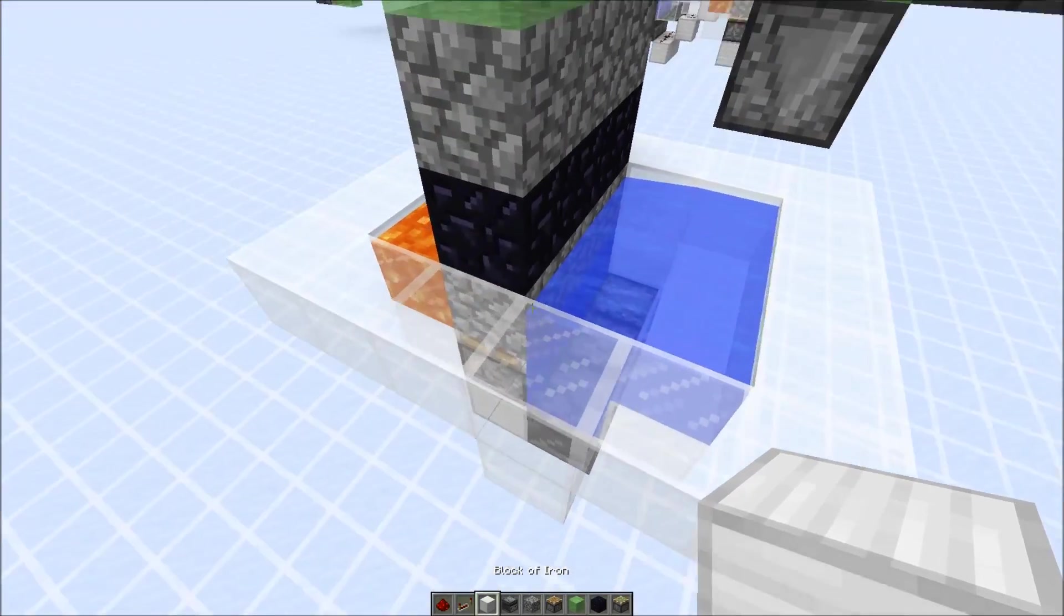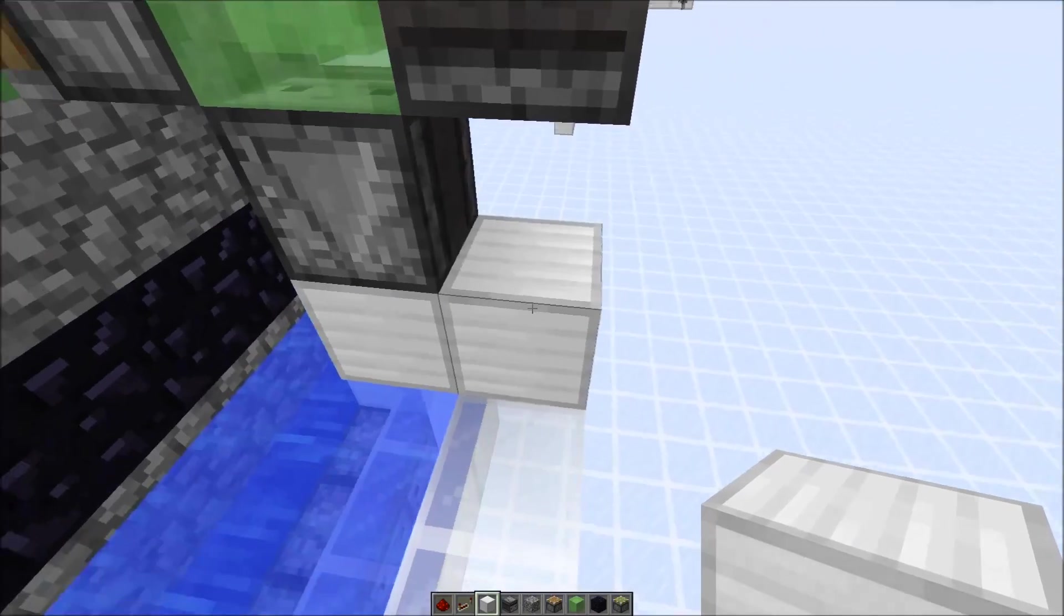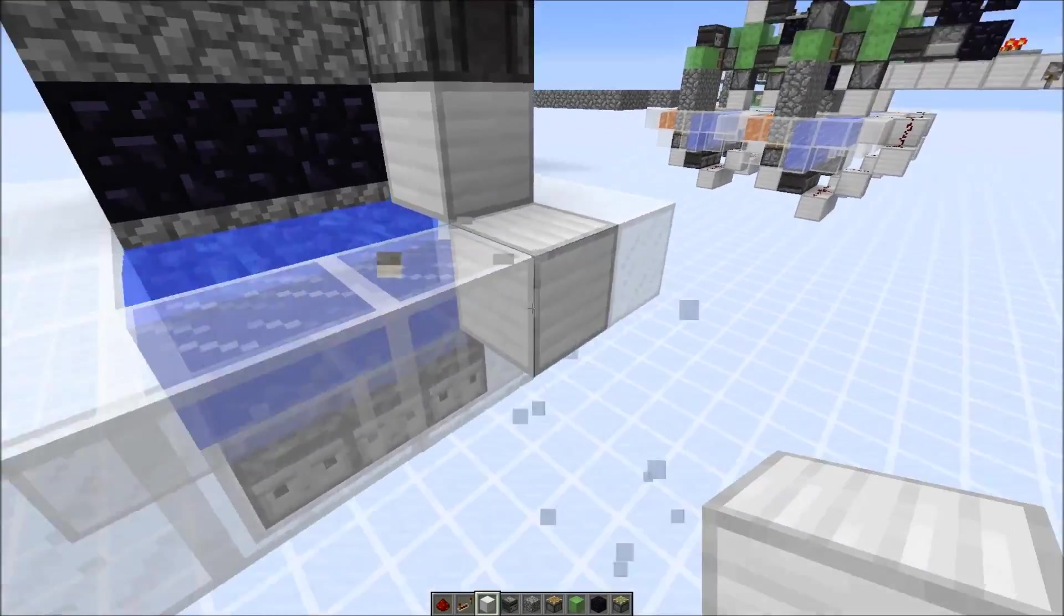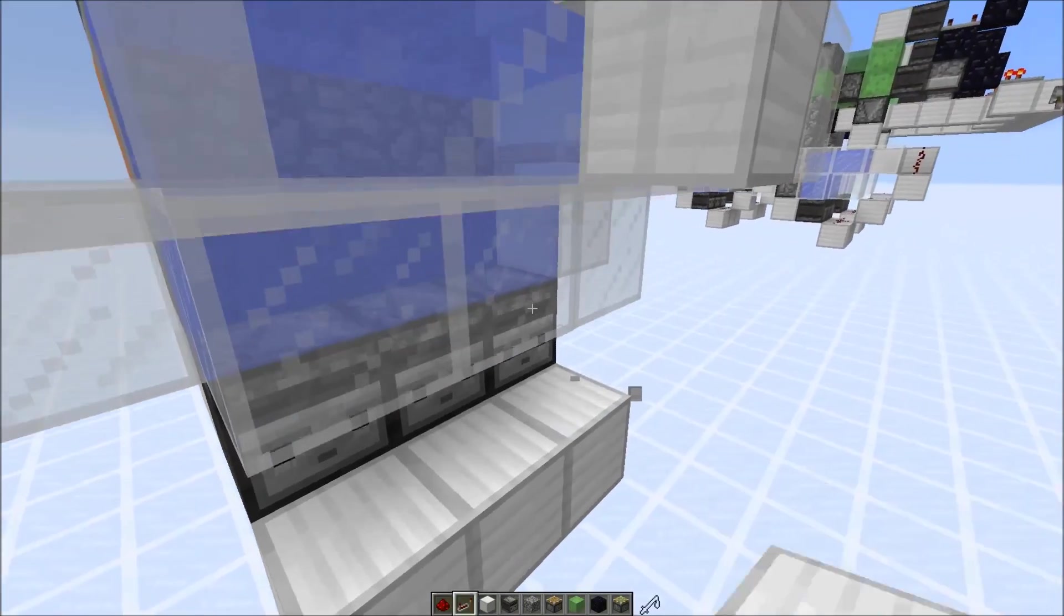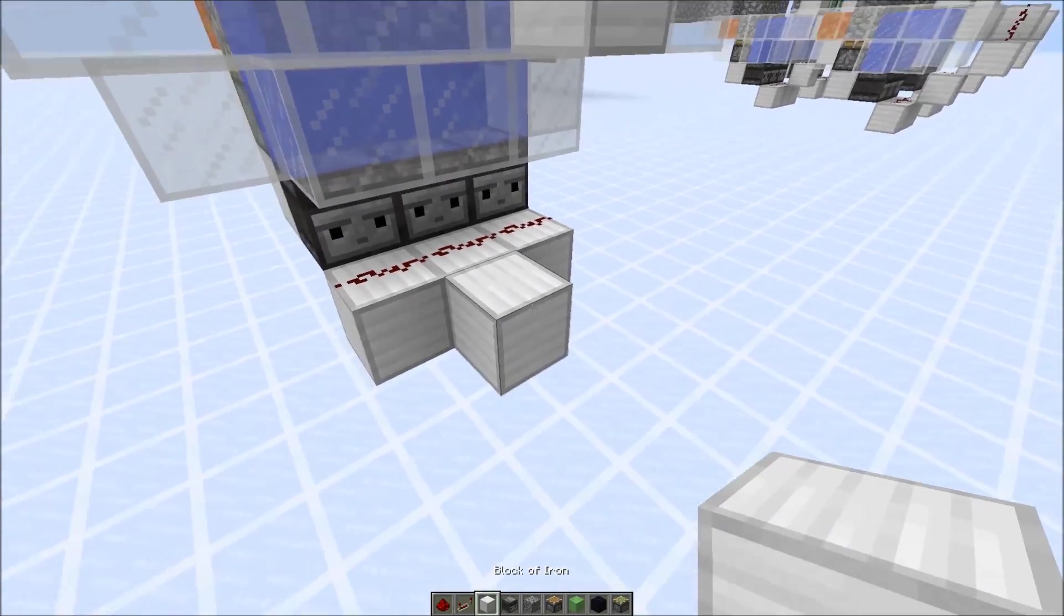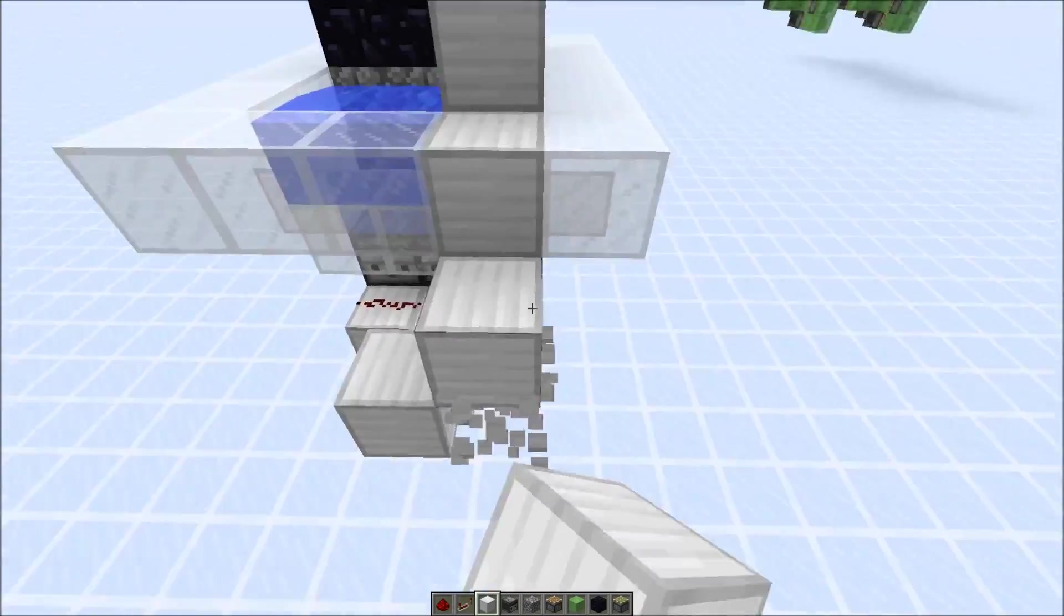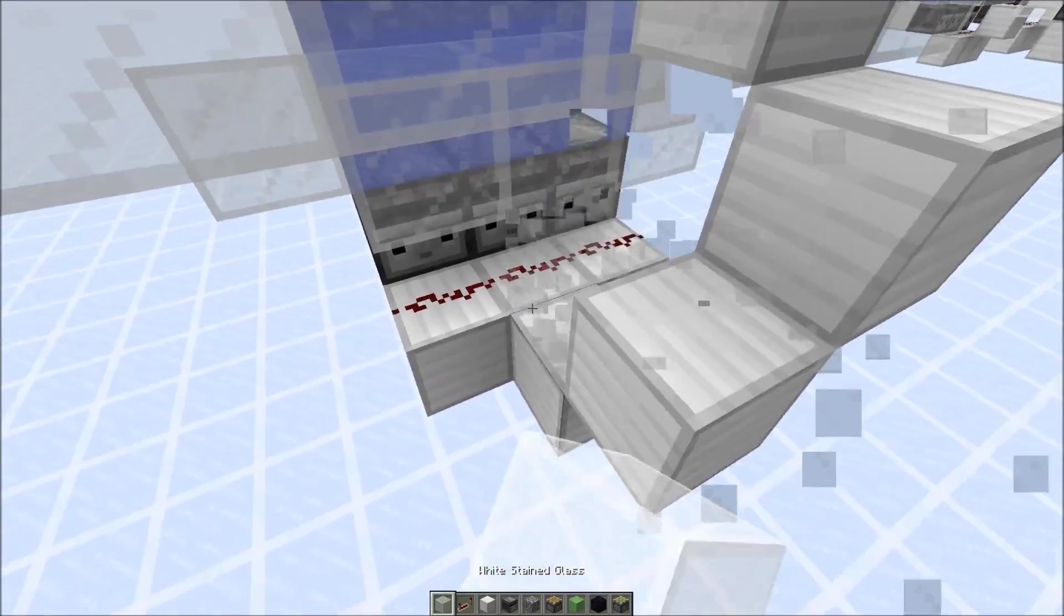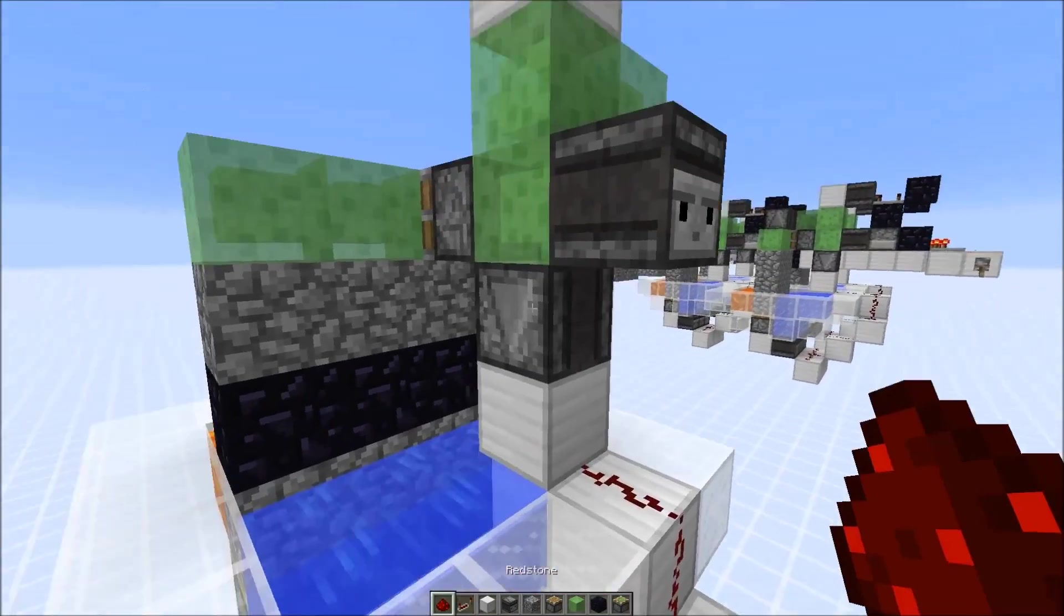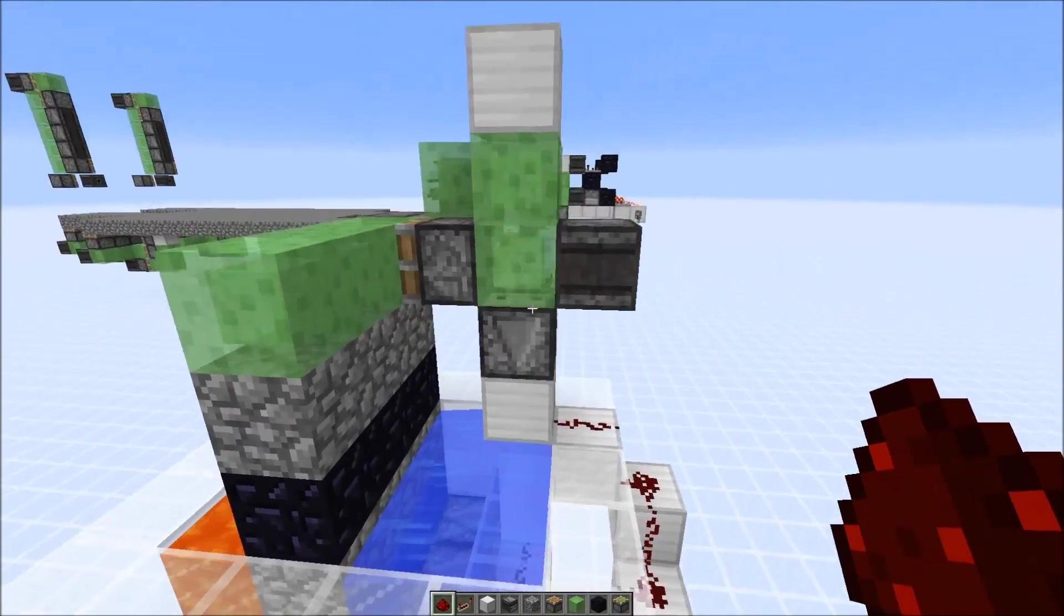And now we could also hook it up to the cobblestone generator, so this observer here powers this block, and it just goes down. So those observers detect as redstone dust. And this observer here would activate the cobblestone generator.